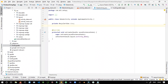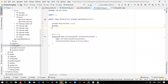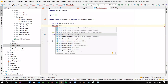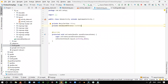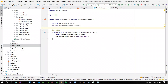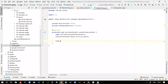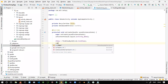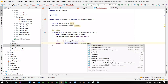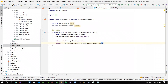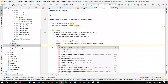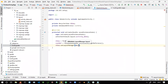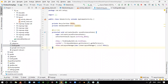Now we can initialize our RecyclerView — name it 'rView' — and declare a private DatabaseReference called 'rootRef'. Inside the onCreate method, initialize them: 'rView = findViewById(R.id.list_view)' and 'rootRef = FirebaseDatabase.getInstance().getReference()'. Then set the layout manager: 'rView.setLayoutManager(new LinearLayoutManager(this))'.